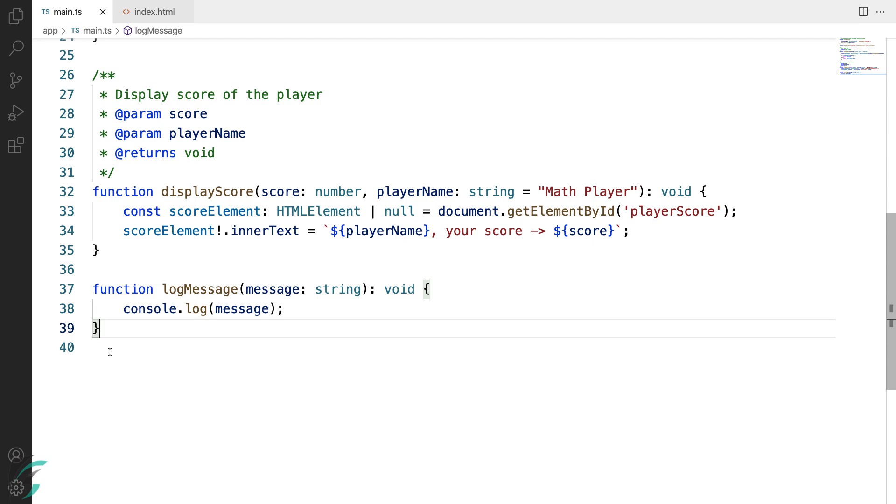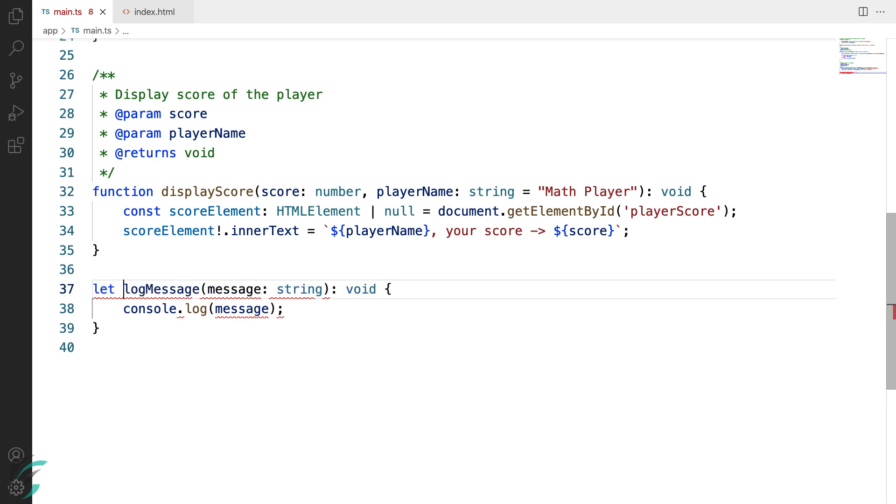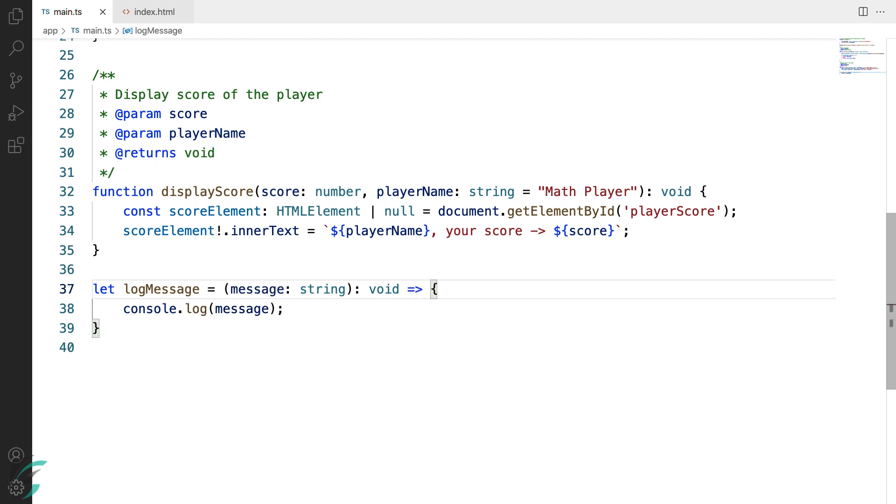Arrow function as we know are anonymous and do not use the keyword function. So I'll remove this function keyword from here. And instead of using this logMessage as a function name, I'll define it as the variable. Now for the arrow function, we need to add the arrow. So after this return type void, I'll add the arrow here.